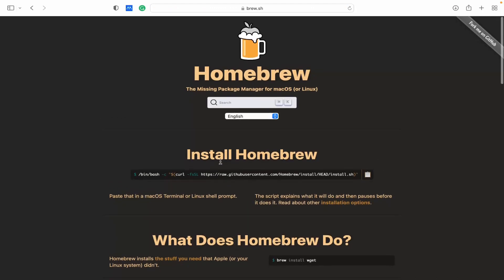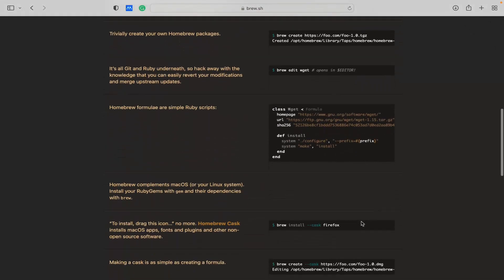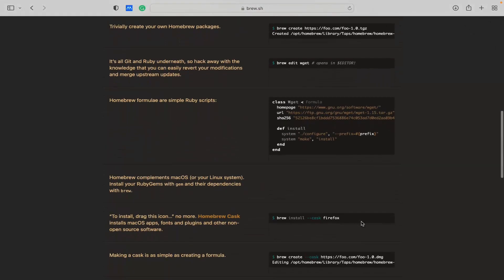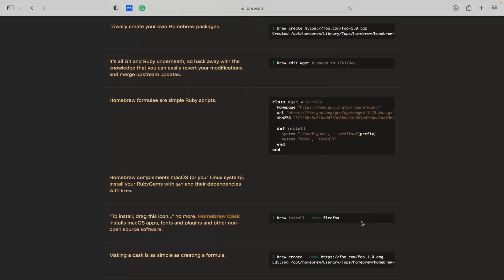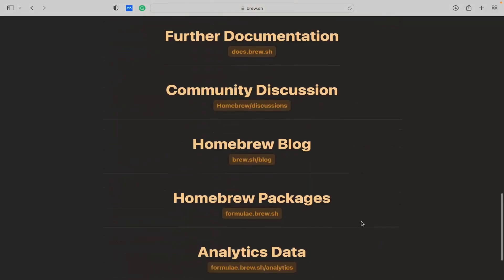This is the installation command, so just copy it here. This is the official Homebrew website.